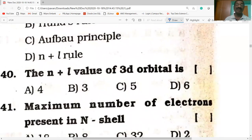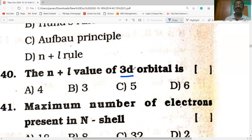The n+l value for the 3d orbital: for d, l = 2, so n+l = 3+2 = 5.